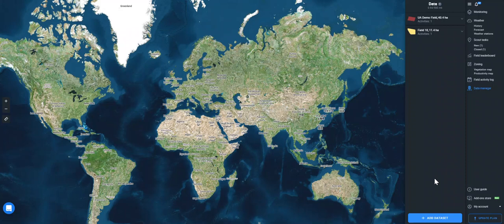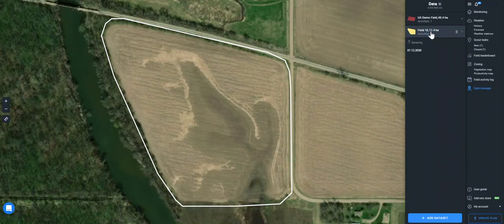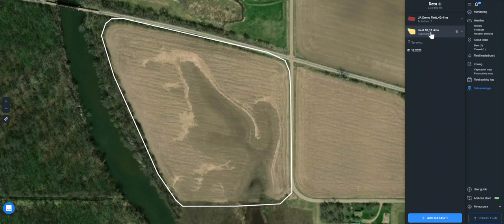The activities you have assigned to the field will be displayed in the data field. To see visualized data on the completed activity, click on the date of its completion.